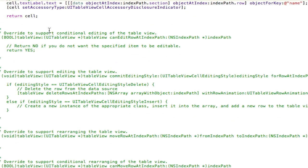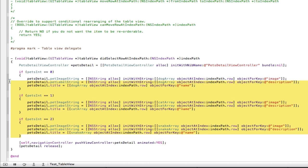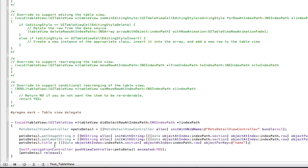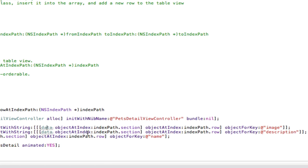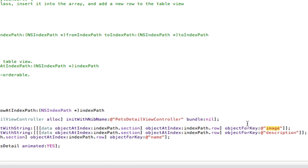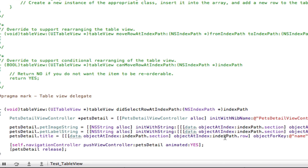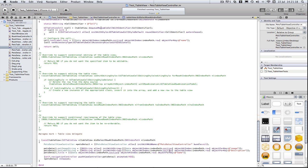Now we need to go down to didSelectRowAtIndexPath. We delete the old if statements and add the same pattern — we go into the data array, into the section, then into the row being clicked, and find the key we're looking for. We do that for all the other values as well. So now if we build and run, we should get our sections.